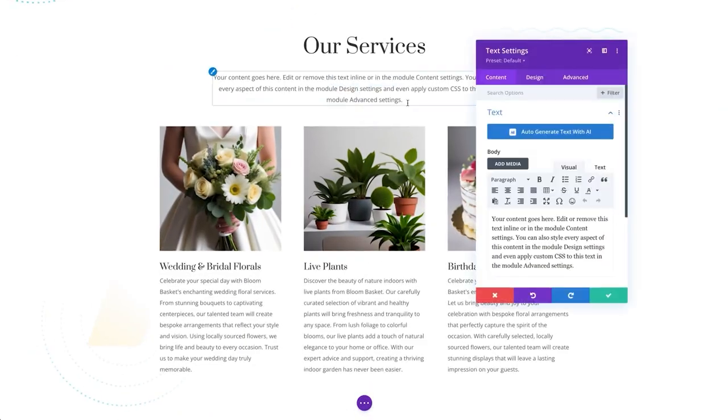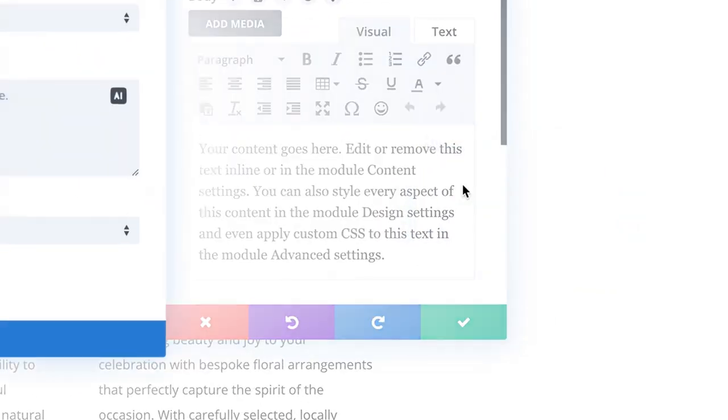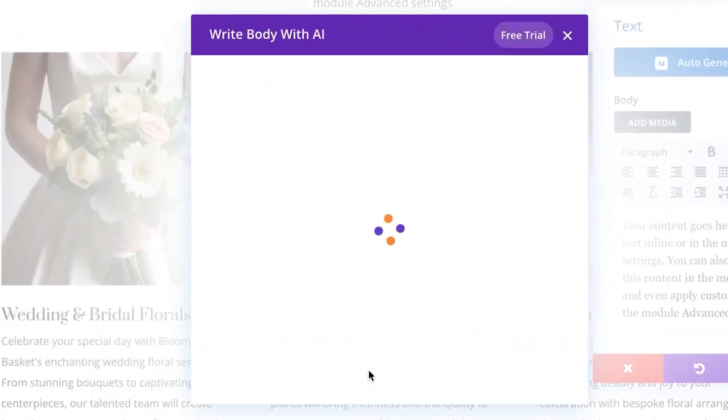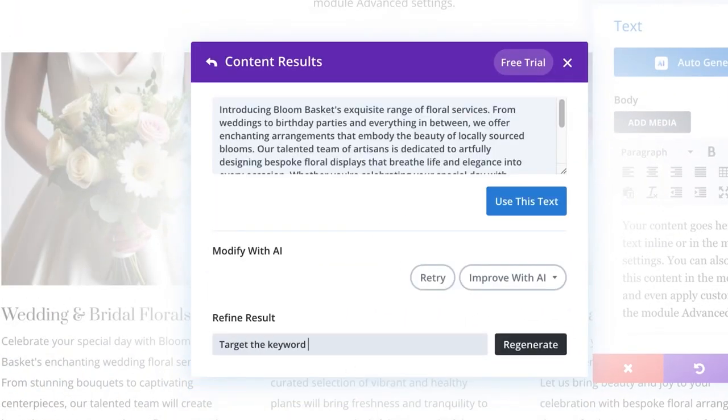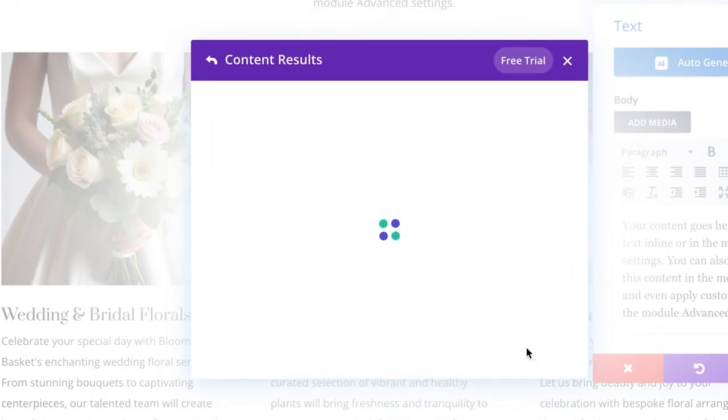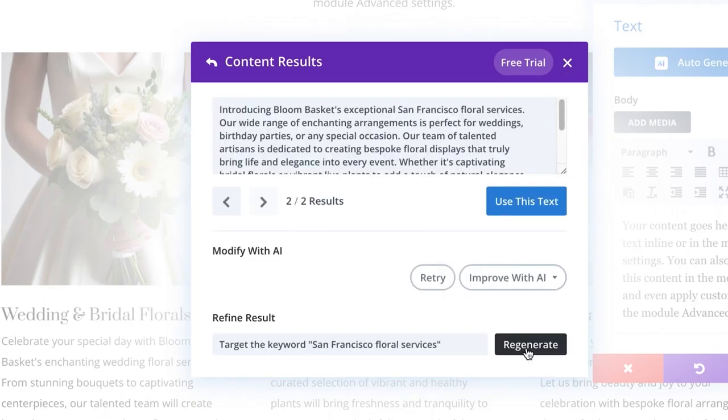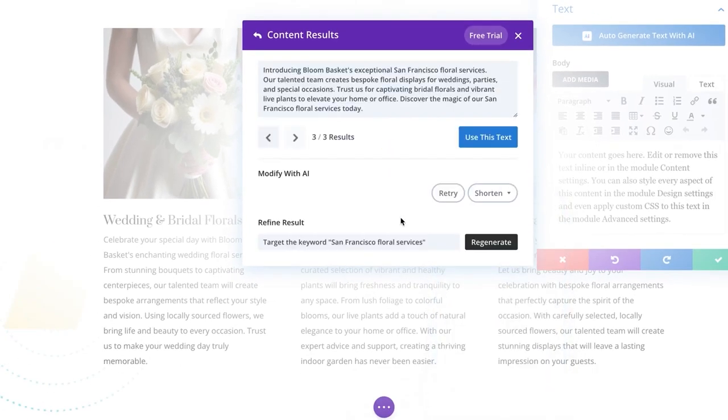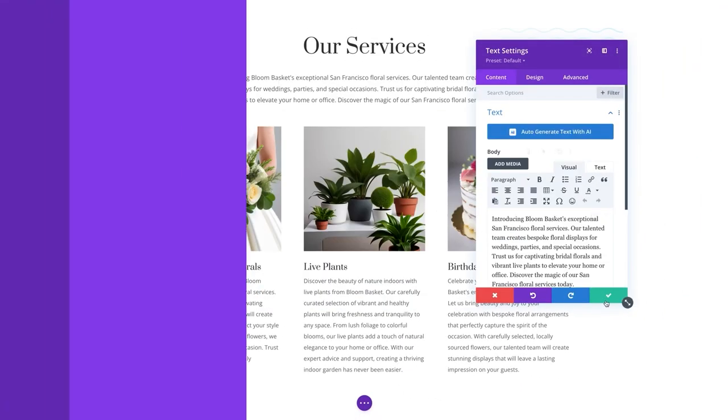With Divi AI, the possibilities are endless. It's your new personal web design assistant. It can write content and generate images for you right inside the builder, making it incredibly accessible and helpful.